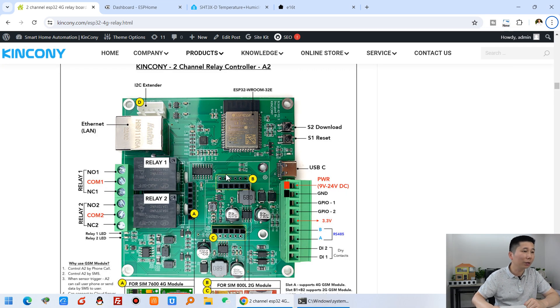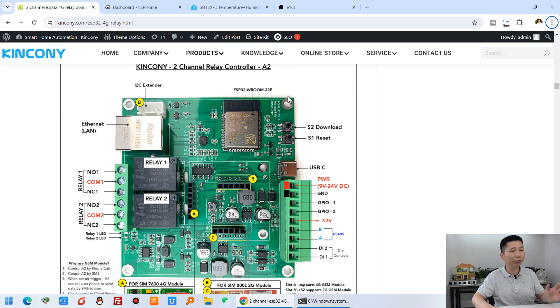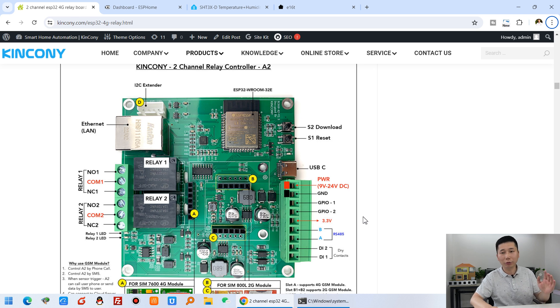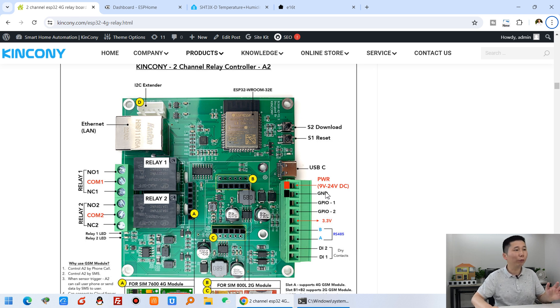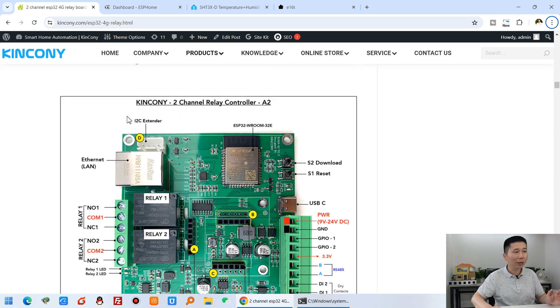Let's go back to my computer. You can see this A2 board - I have shown you the DHT11 and DHT22 connected with GPIO 1 and GPIO 2 at these two points. But this time I will use the I2C extender to use SHT31.